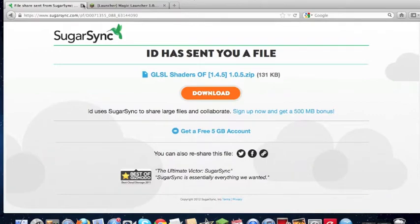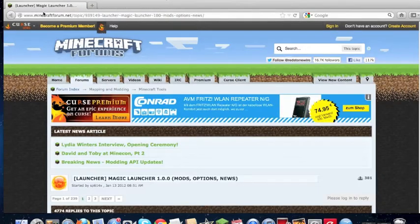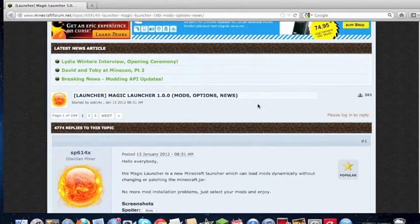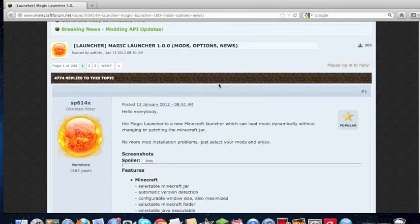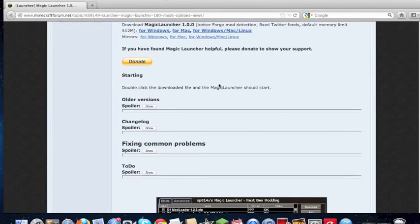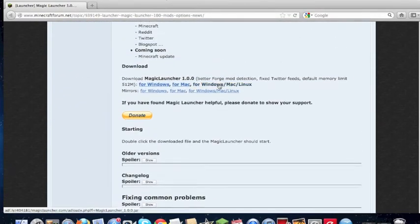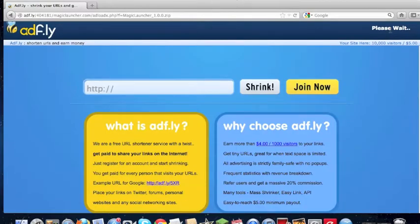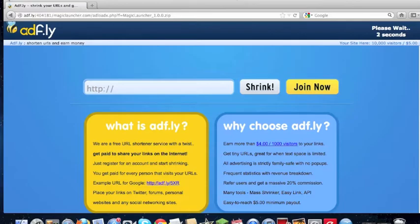And last we'll need the, well, we don't need, but I'm going to do this tutorial with the Magic Launcher. So we want to download for Mac, and I have downloaded the Magic Launcher already, so we don't need that.